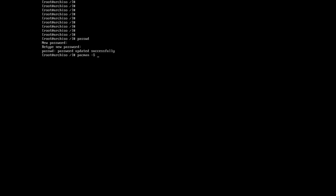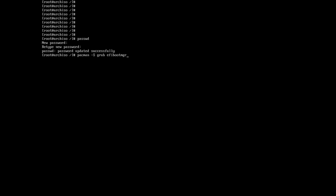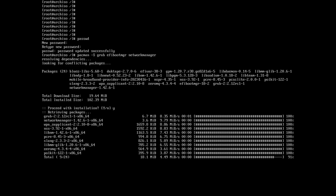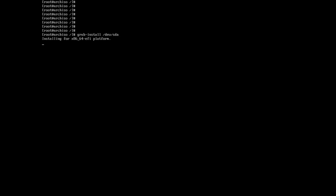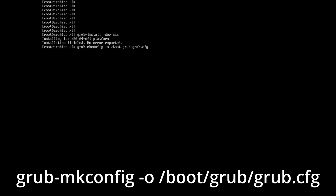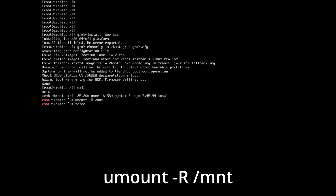Now we install the bootloader and other packages needed to start the system. Enter the command: pacman -S grub efibootmgr networkmanager. grub is a bootloader, efibootmgr is a program for working with UEFI (not required if UEFI is not supported), and NetworkManager is a program needed for the internet. Finish the GRUB installation with: grub-install /dev/sda. Continue with: grub-mkconfig -o /boot/grub/grub.cfg. Next write the exit command. Unmount the file system with: umount -R /mnt. Reboot with the reboot command.